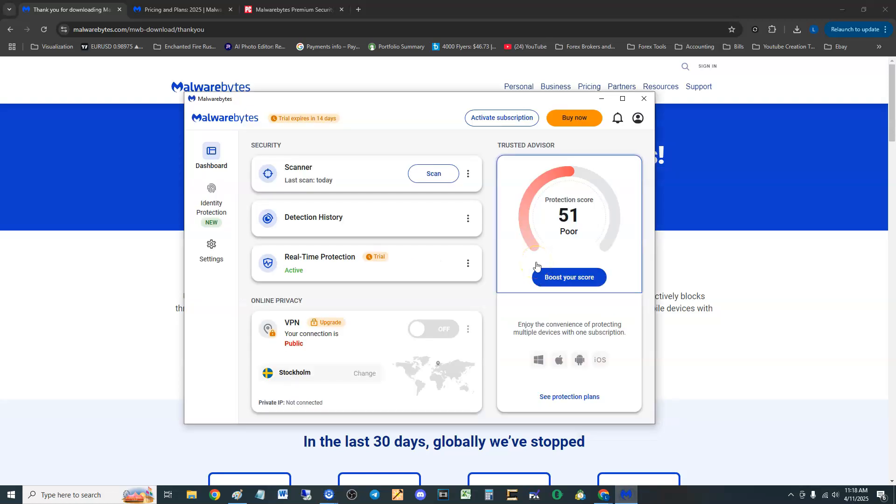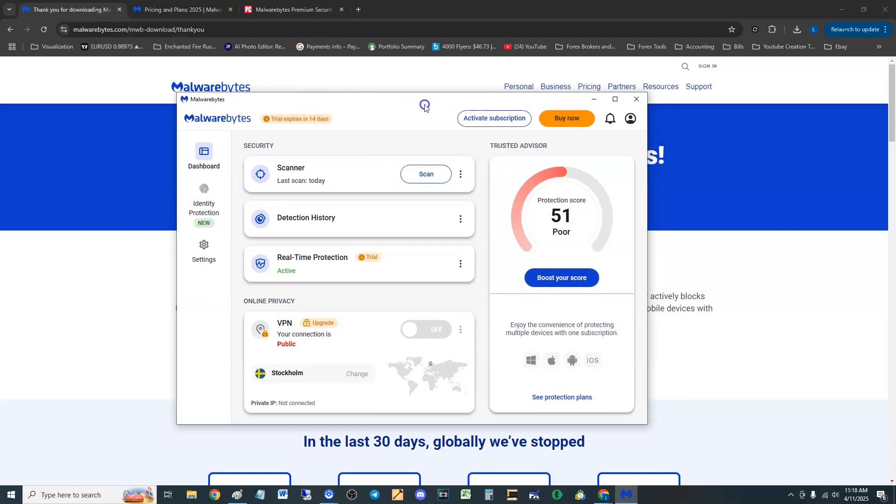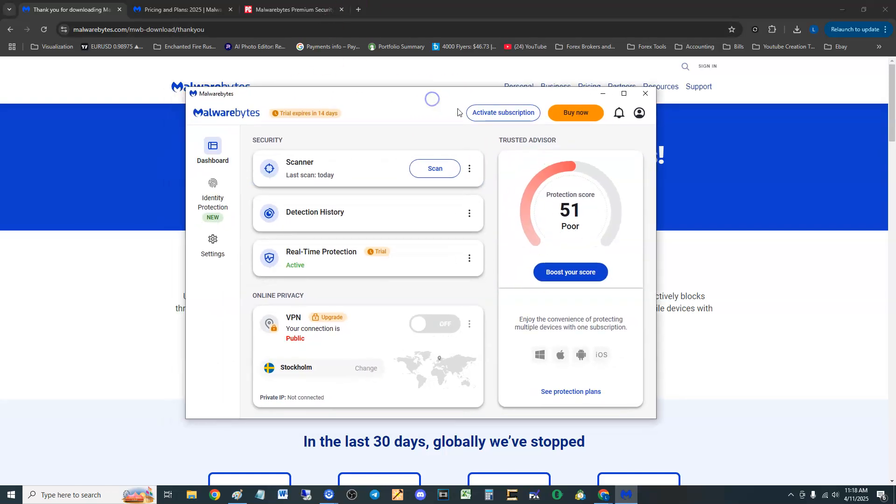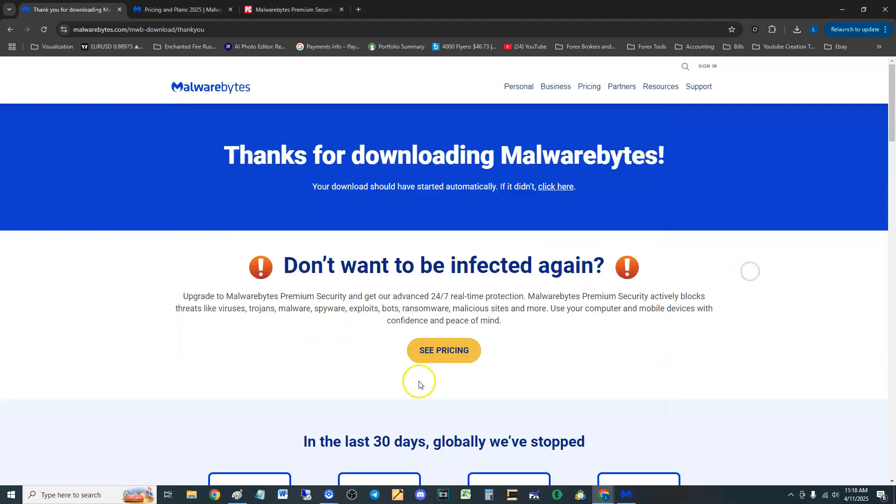How's it going guys, we're gonna go ahead and take a look at Malwarebytes Premium. This is what it looks like once you download it. I will post a link in the description of the video where you can download a free trial. I think it's like a 14-day trial.